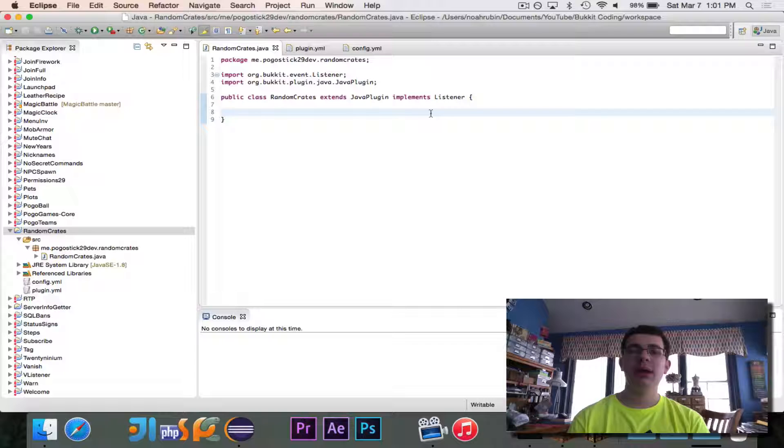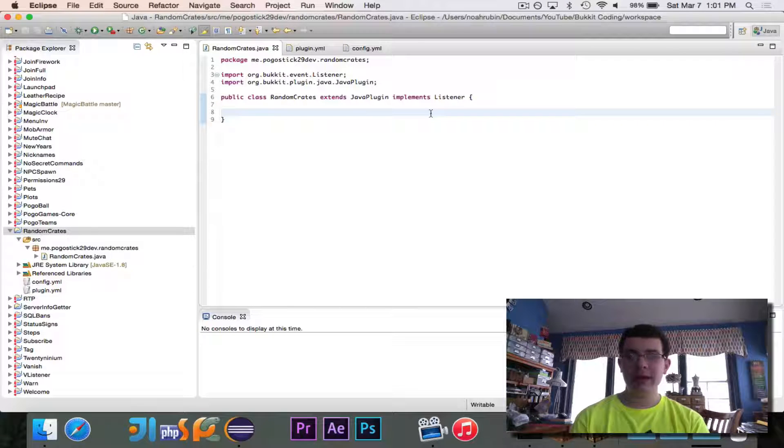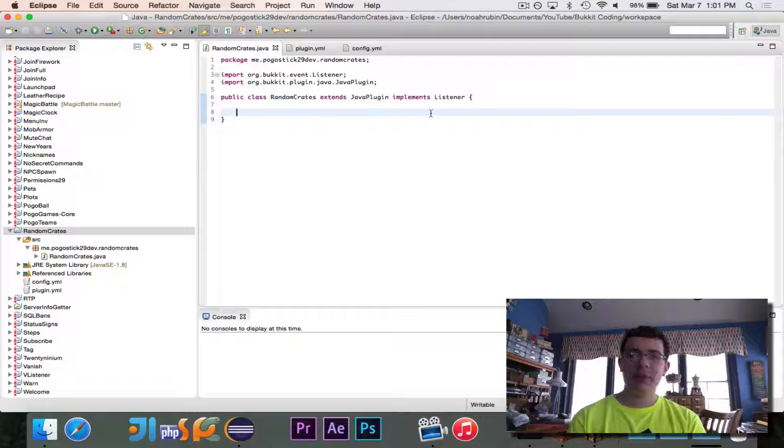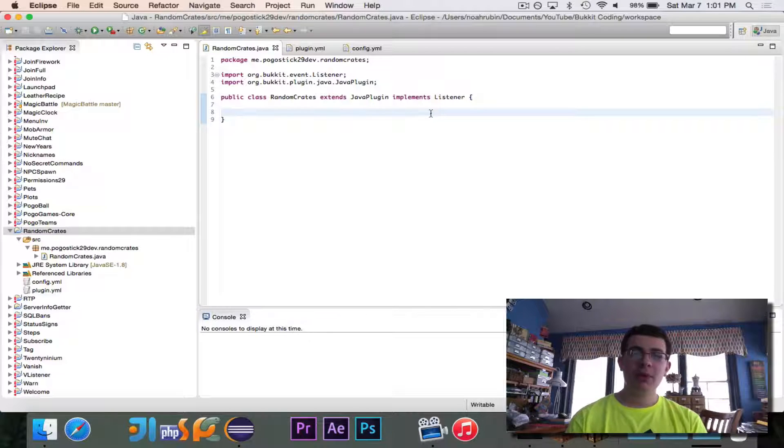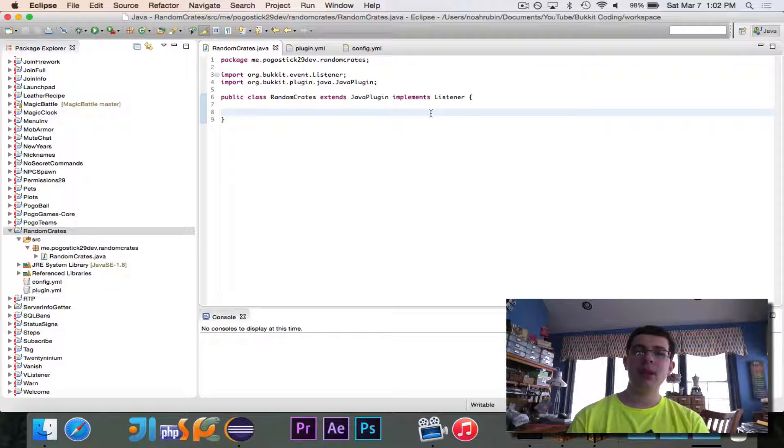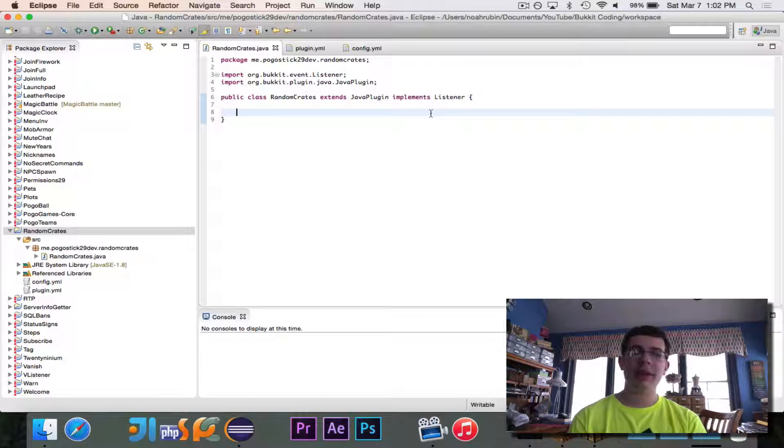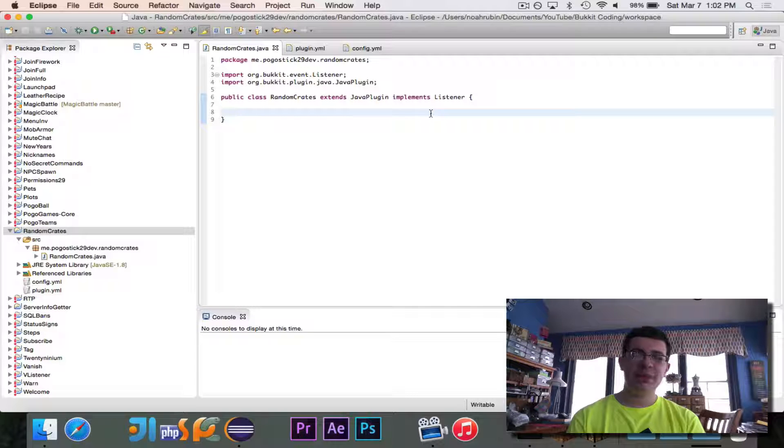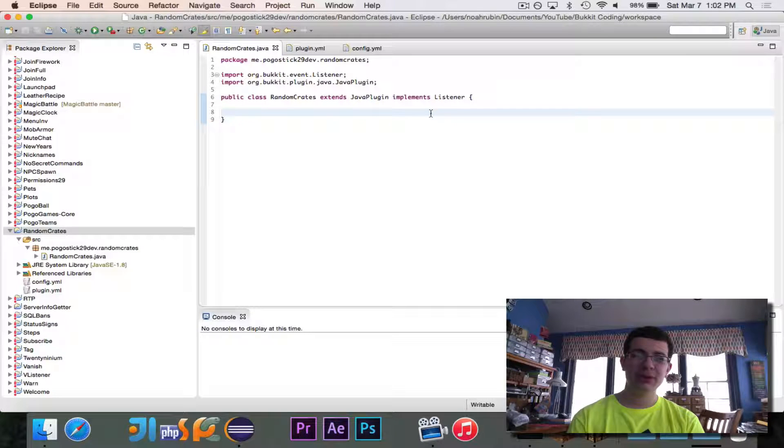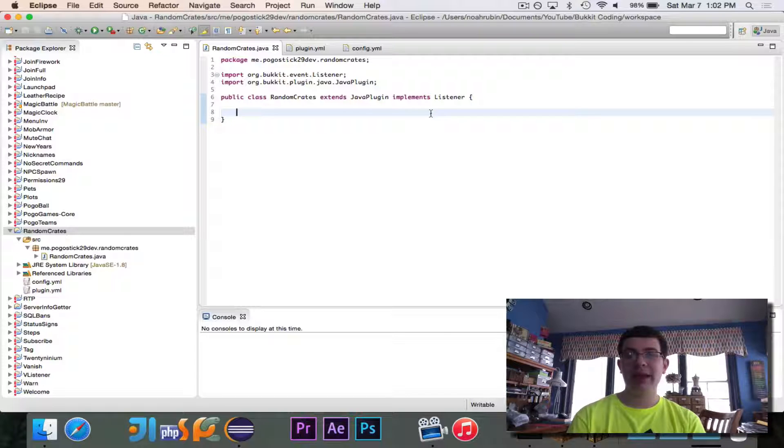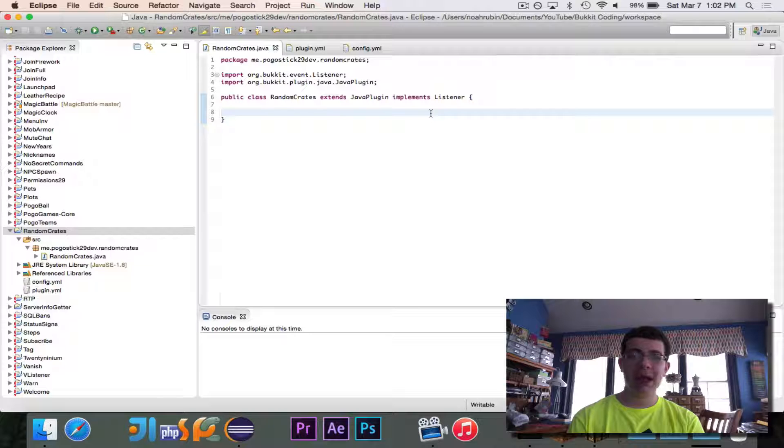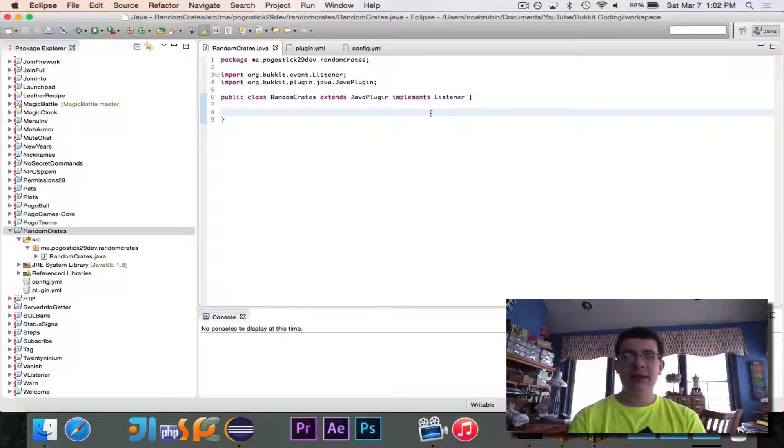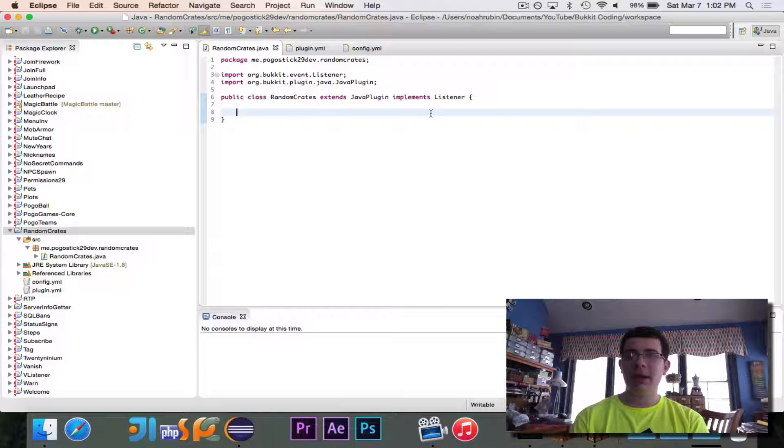This was a highly requested episode, and I'm sorry that I didn't get to it sooner, but today we're going to look at how to make random crates. The way that I'm going to implement this is you will be able to craft a random crate by combining a chest and a trip wire hook, which looks like a key.